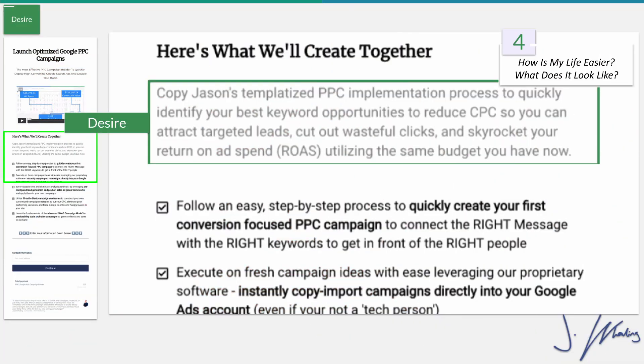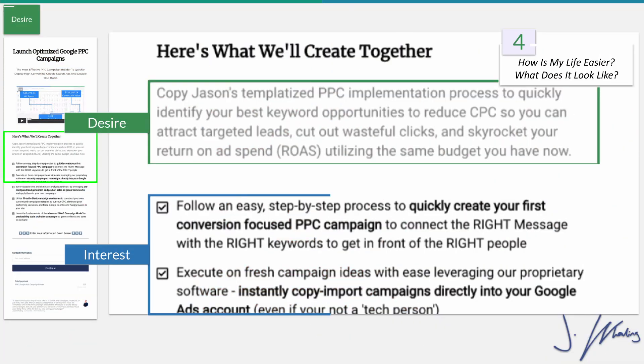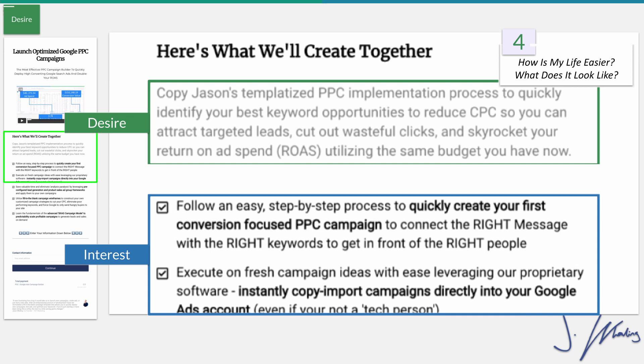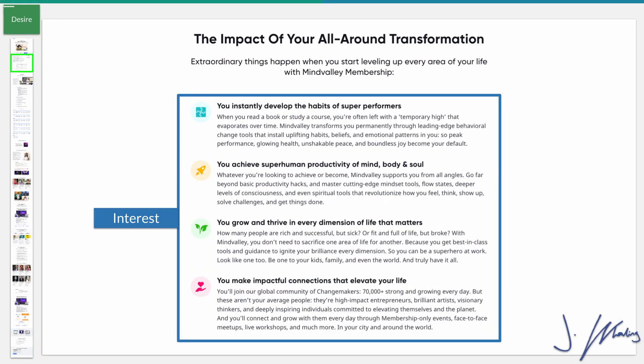Underneath that, you go ahead and have some bullet points. You're going to have three, five, or seven bullet points, because for some reason odd numbers of bullet points seem to convert better. On MindValley, they eventually start to have a listing of everything involved in the particular course — that's how they do their bullet points.